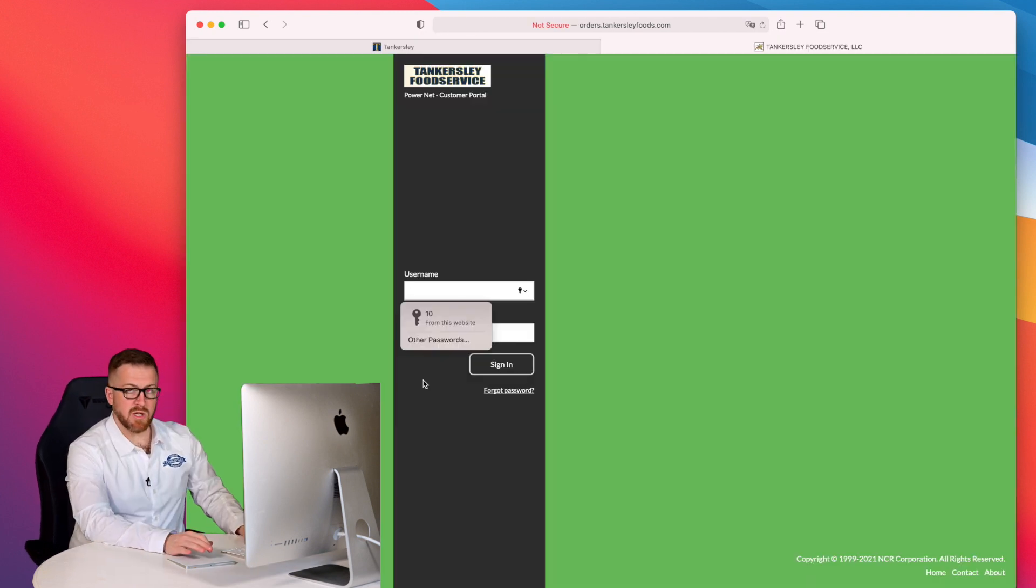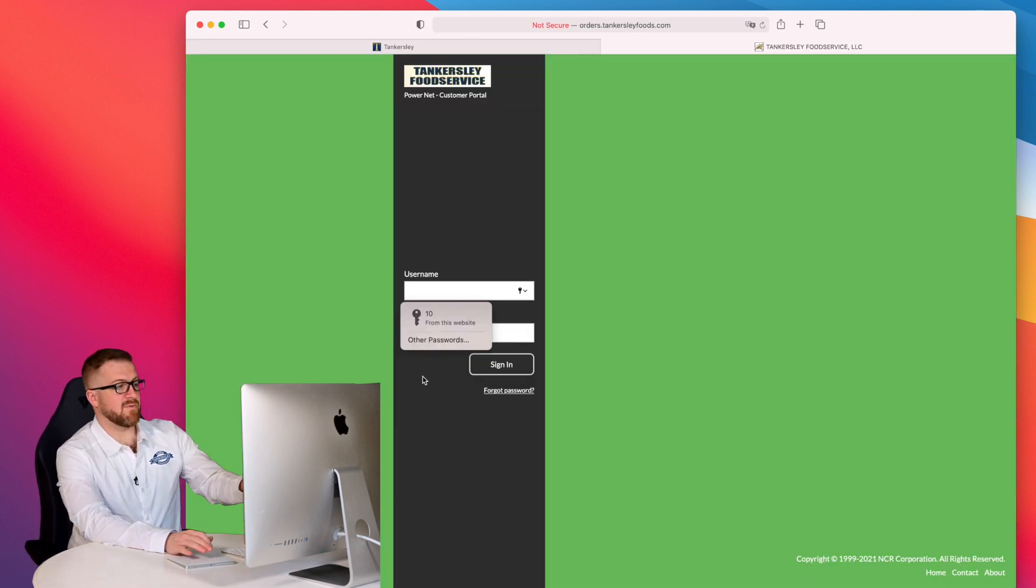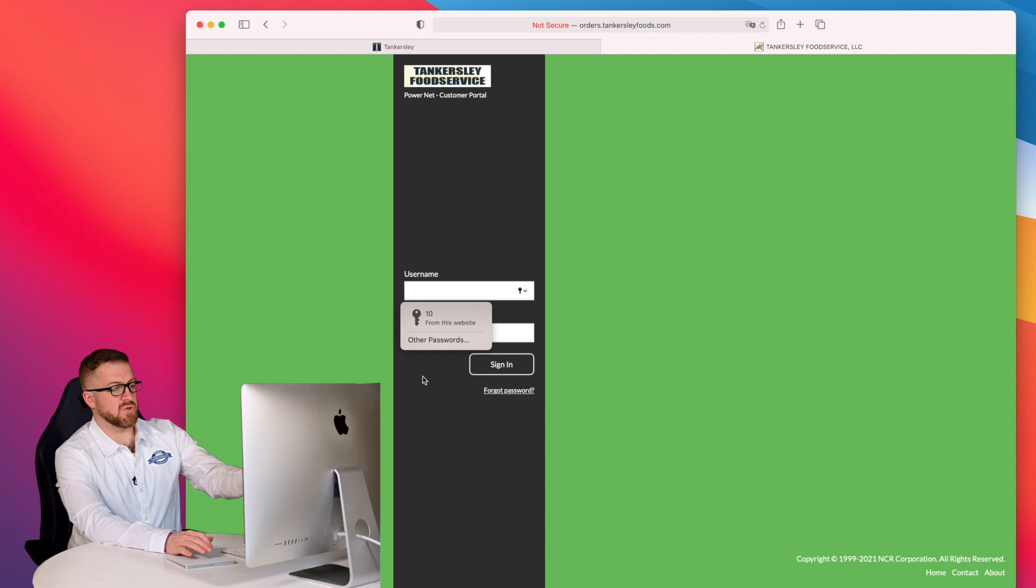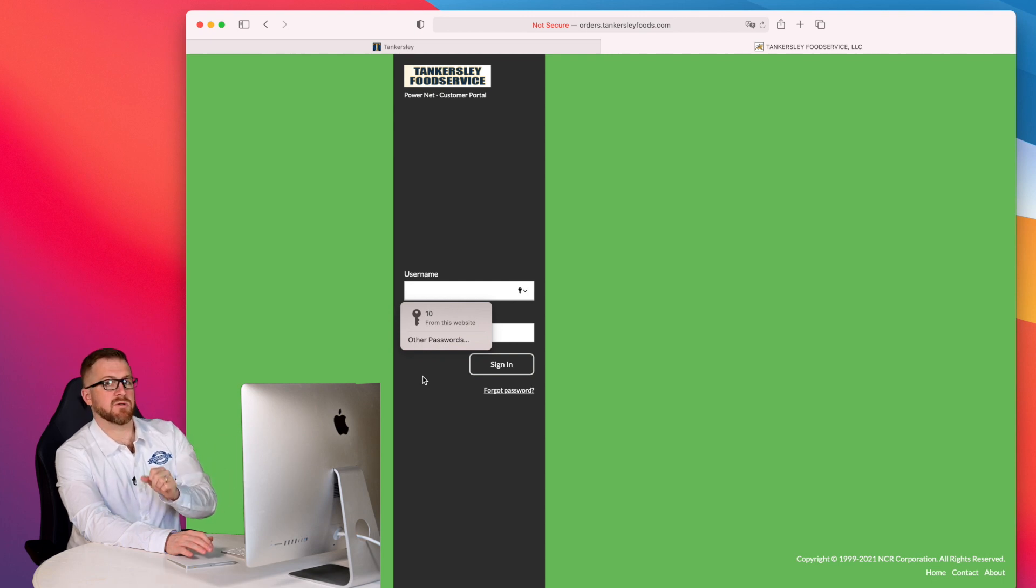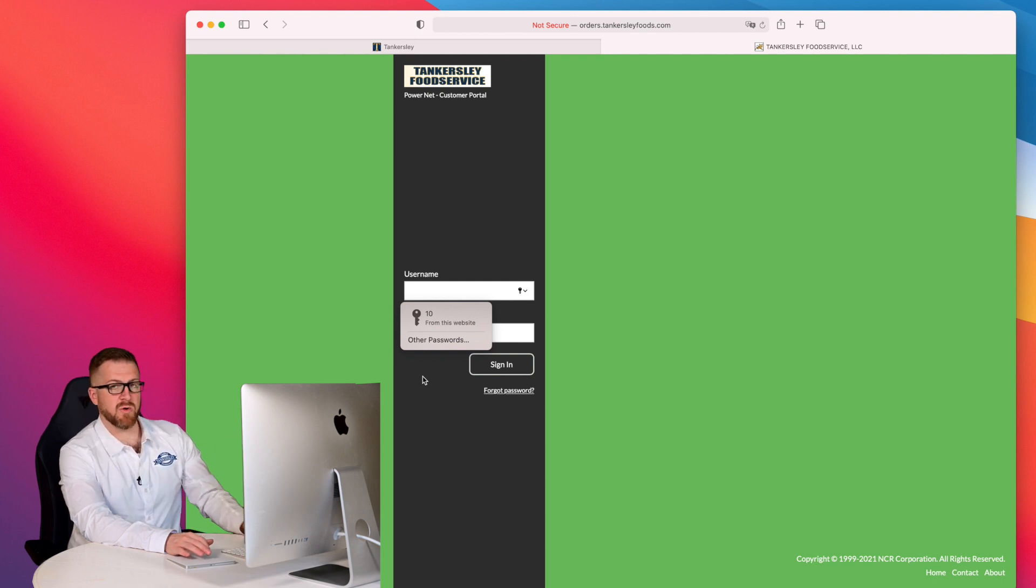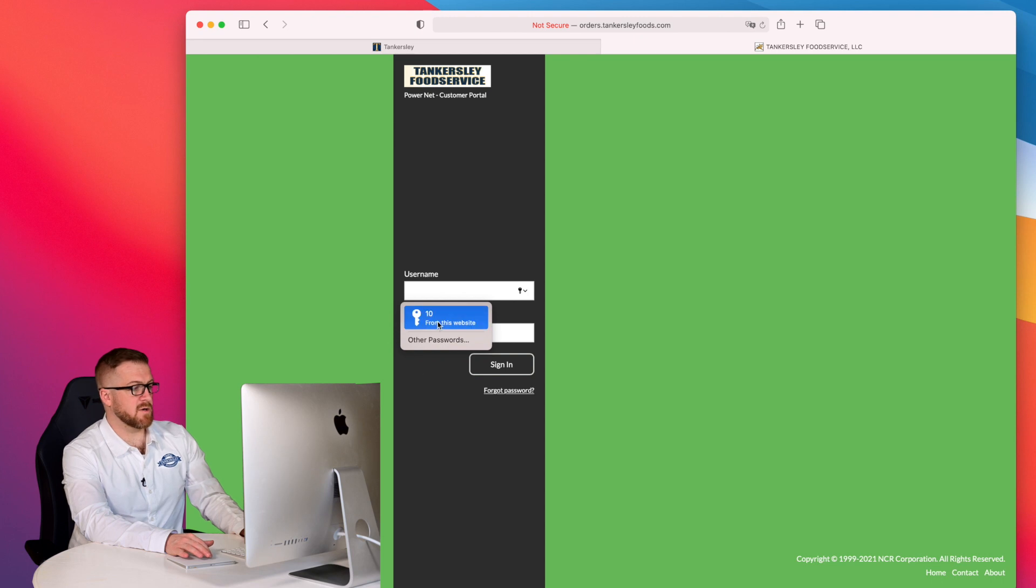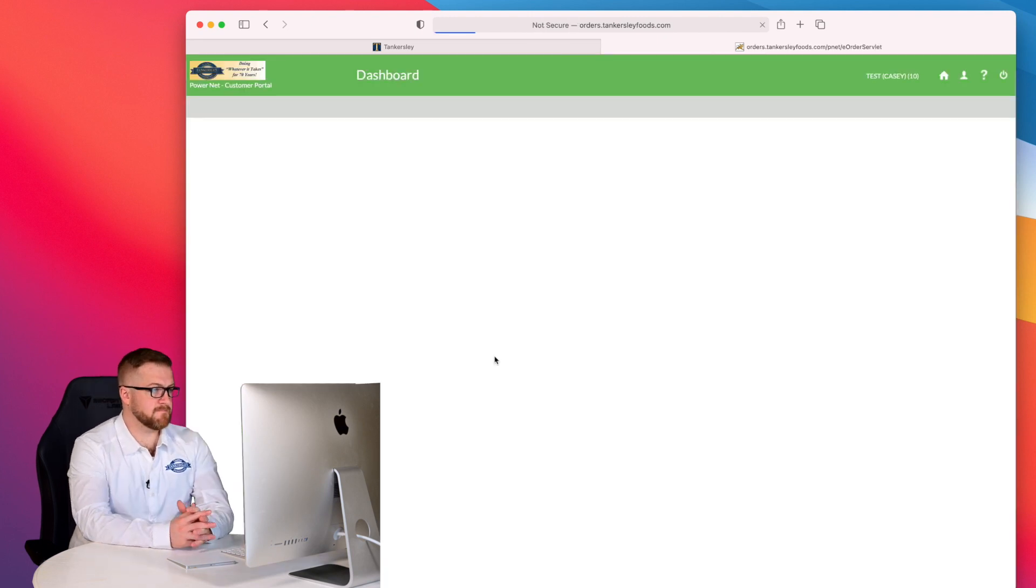When you get to our login page, if you have not received your username and password, please reach out to your Tinkersley representative and they'll be able to get that to you pretty quickly and get you started. So let's go ahead and log in.